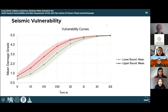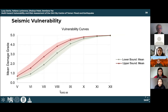Using the average seismic vulnerability index, mean damage grades were calculated to create vulnerability curves representing expected mean damage for a range of macro-seismic intensities. Each discrete point represents a mean damage grade calculated using the mean IVF and the macro-seismic intensity level. For example, at a macro-seismic intensity of level 8, a mean damage grade of around 3 is expected for the lower bound and around 3.8 for the upper bound.